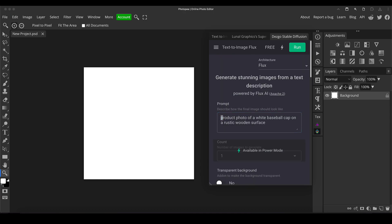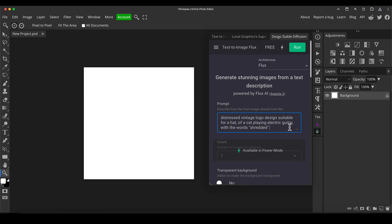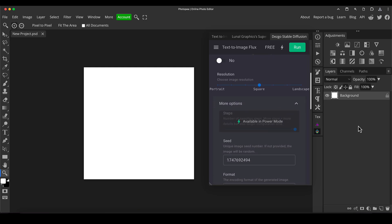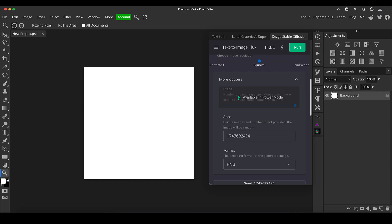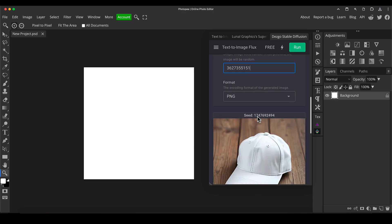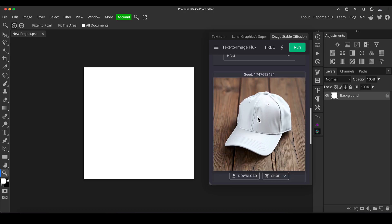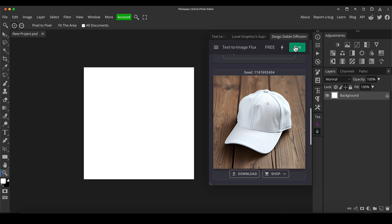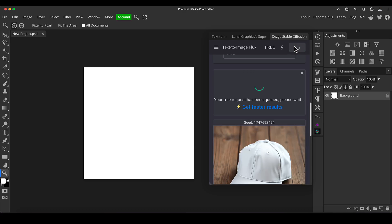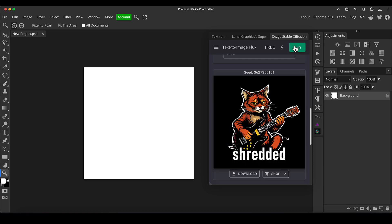Let's go on to the actual design that we want to put onto the cap. So I'm going to paste this back in so I don't make any mistakes. So I did distressed vintage logo design suitable for a hat of a cat playing electric guitar with the words shredded. Now I did about three variations of this before I got one that I liked, but it didn't take long at all. It only took me like a minute or so. So again, I'm going to paste the seed number I've just got written down in a text document just to make sure I generate the same image so you can follow along with me. And I'll put all these in the description box, by the way, the prompts and the seed number so you can copy and paste exactly yourself, and hopefully you'll get identical results to mine.